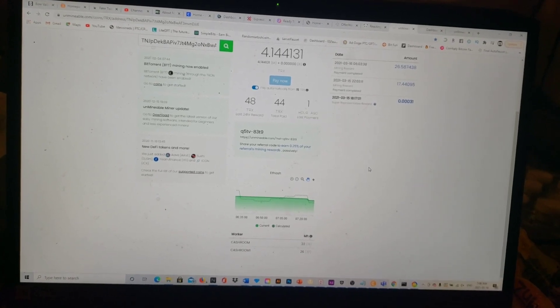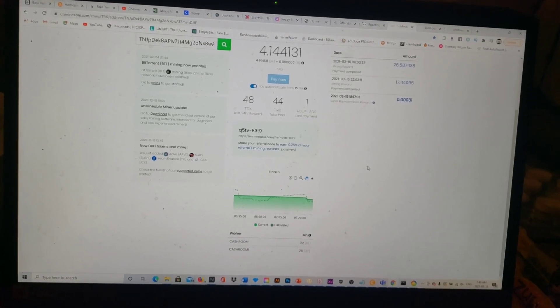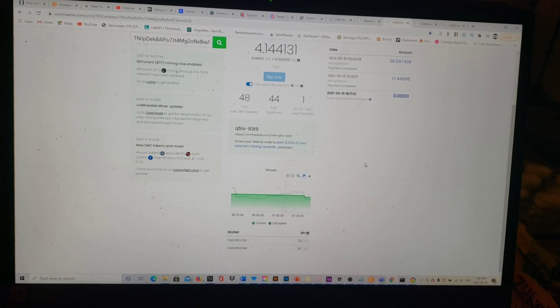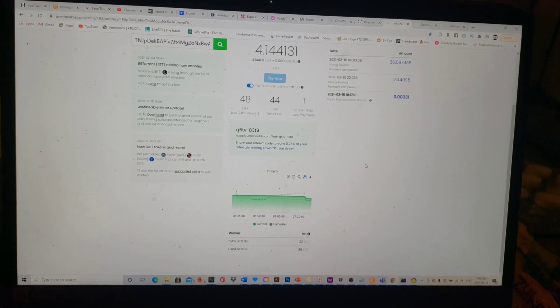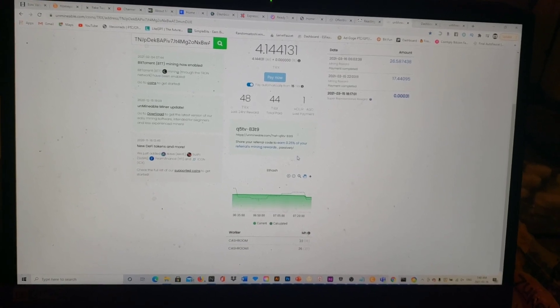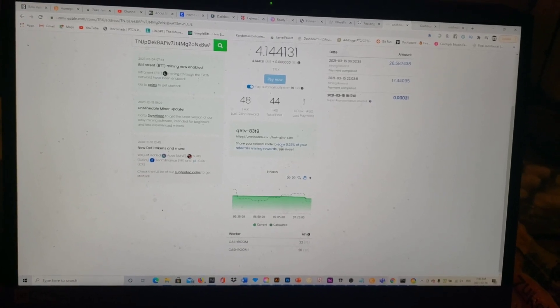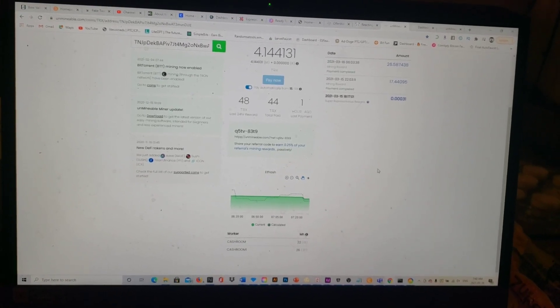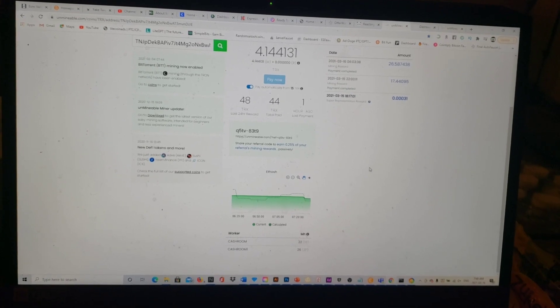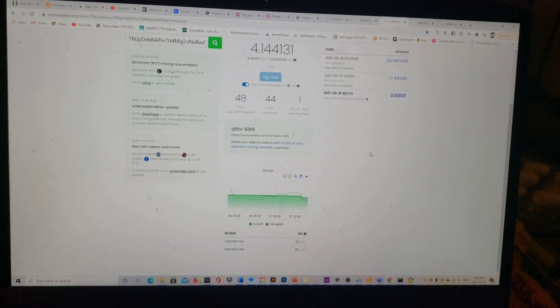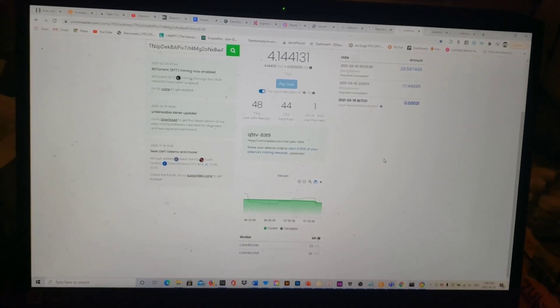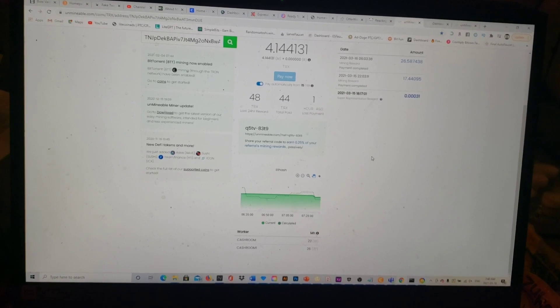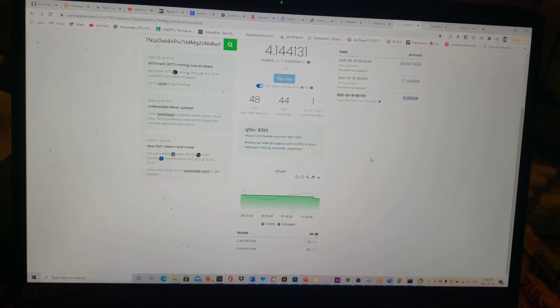If you share your referral code, you earn 0.25% of your referral's mining rewards passively. That's not bad either guys, because if you're getting charged a 1% fee and you get four referrals, well now you don't have a fee.